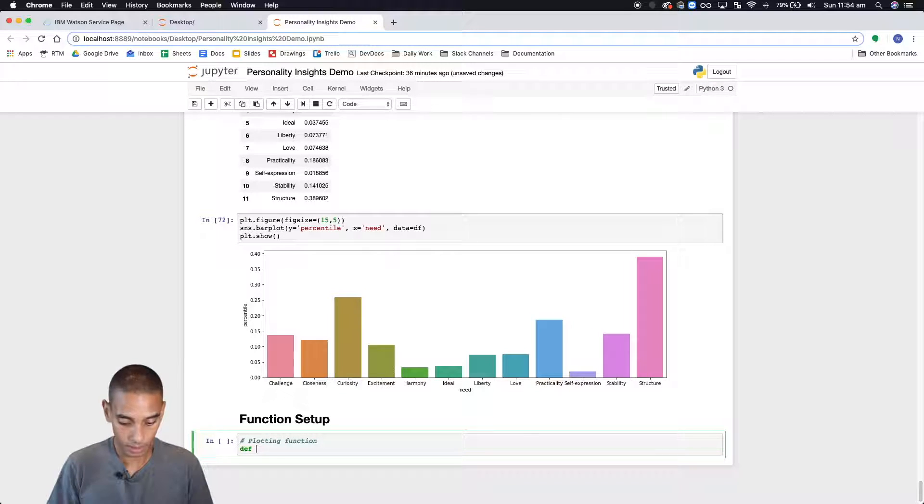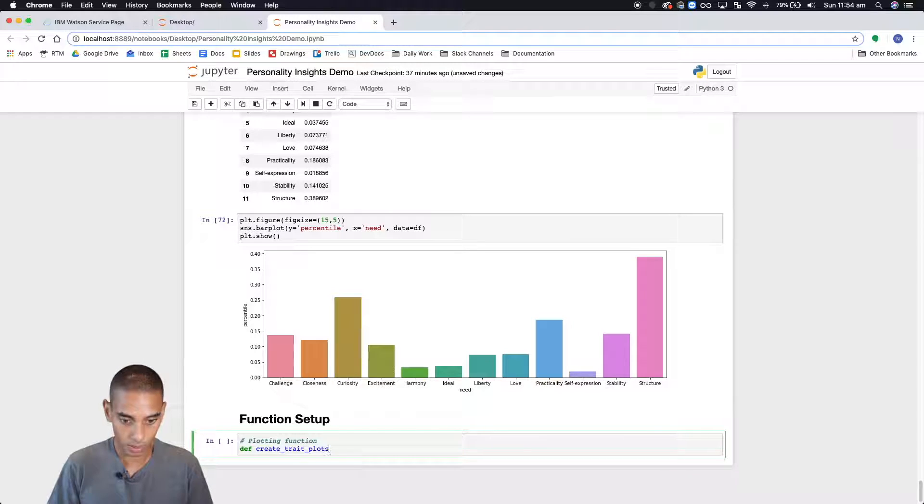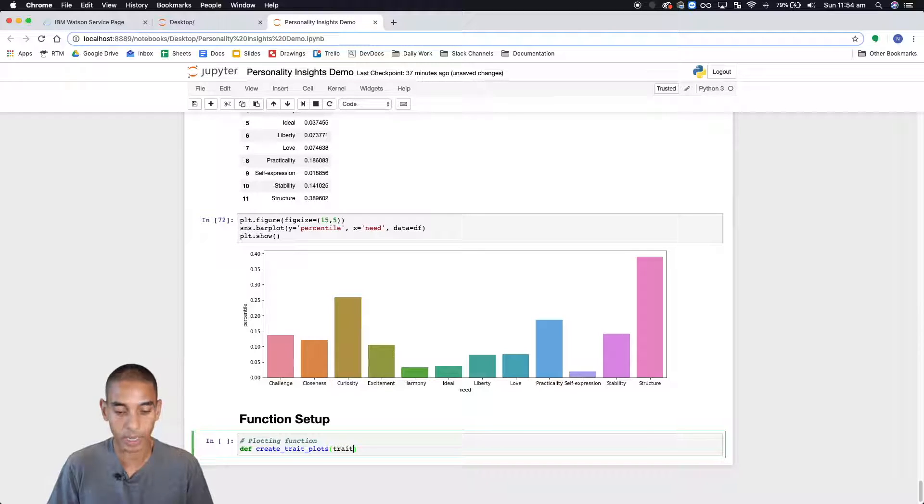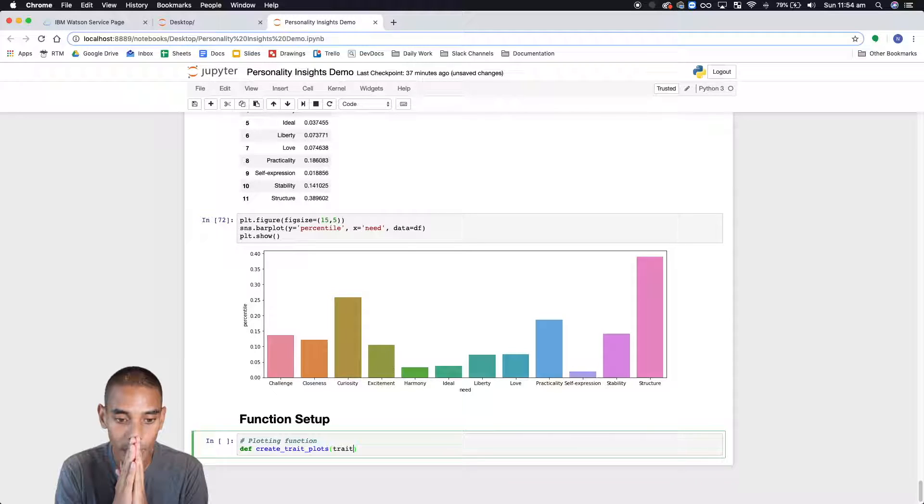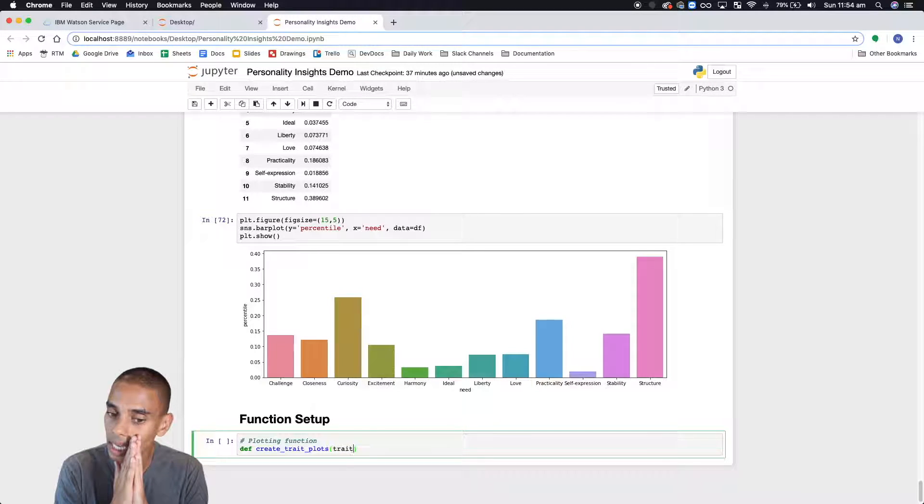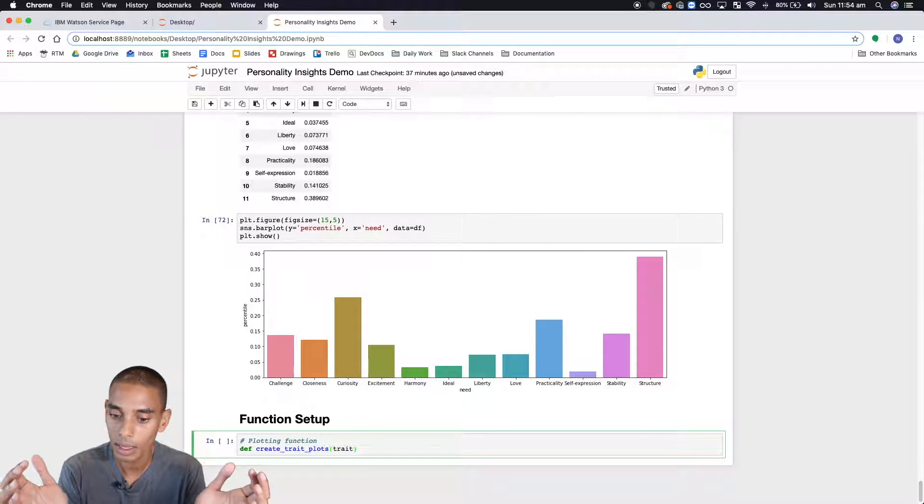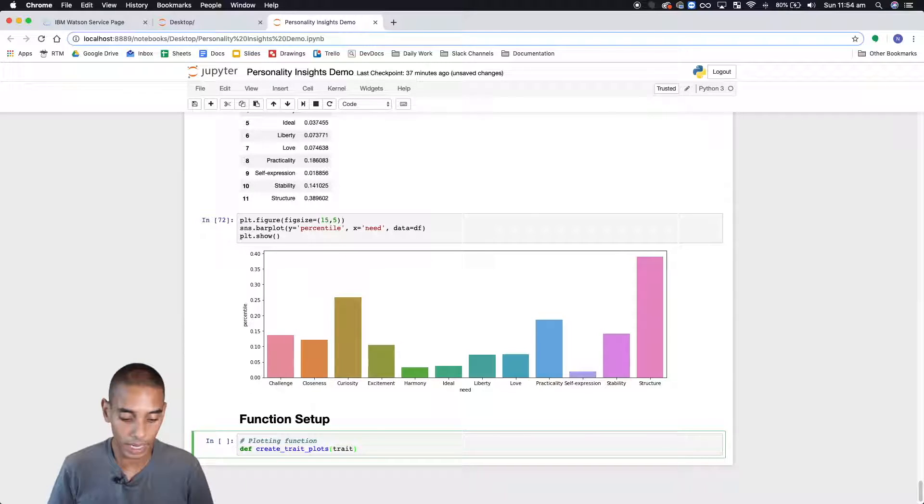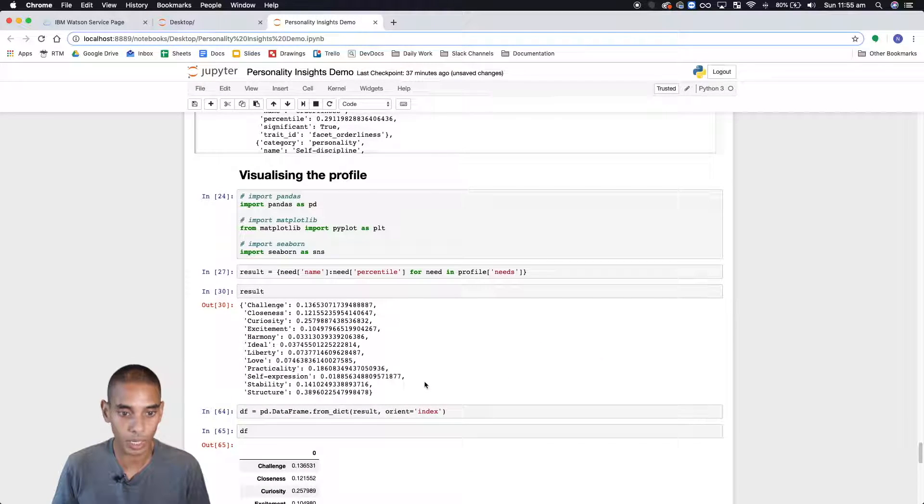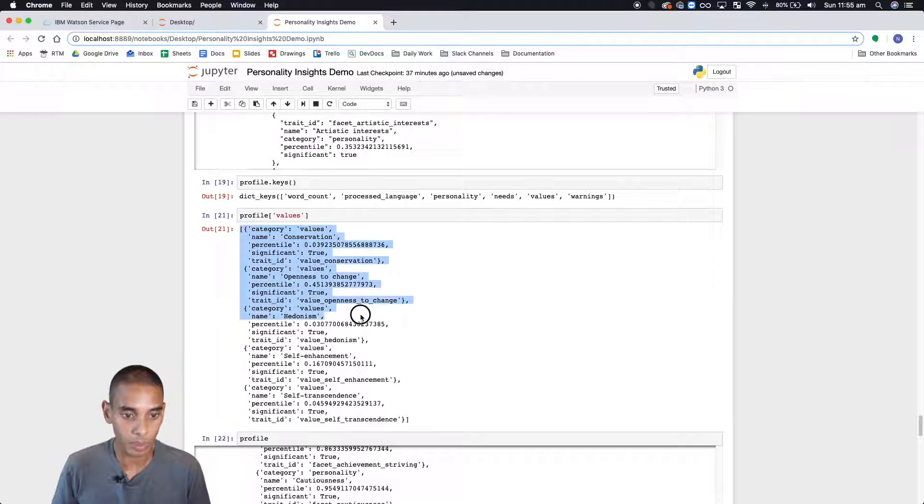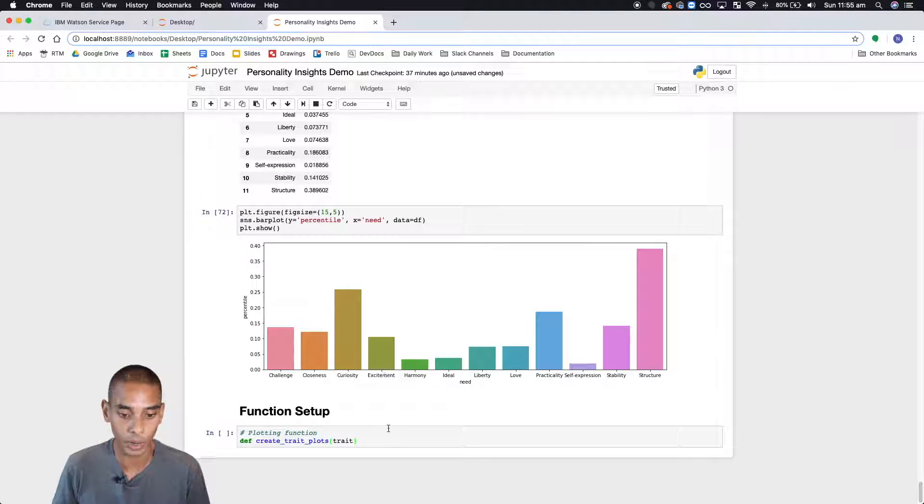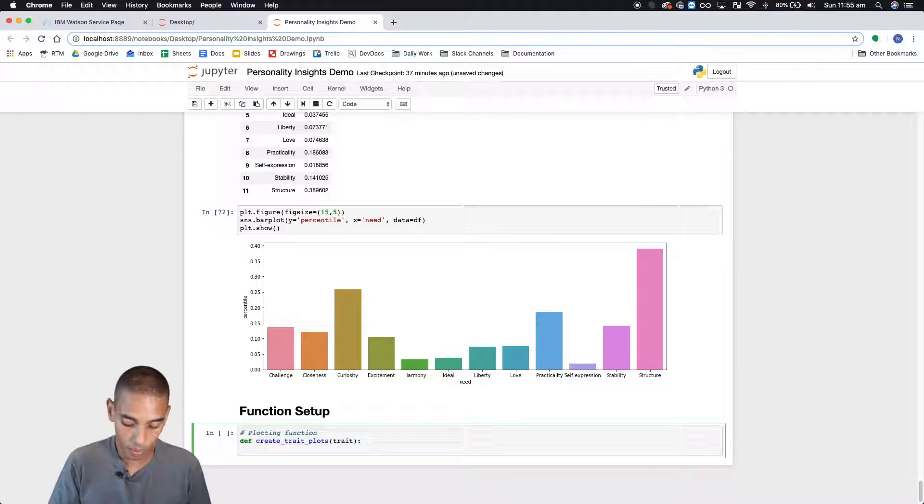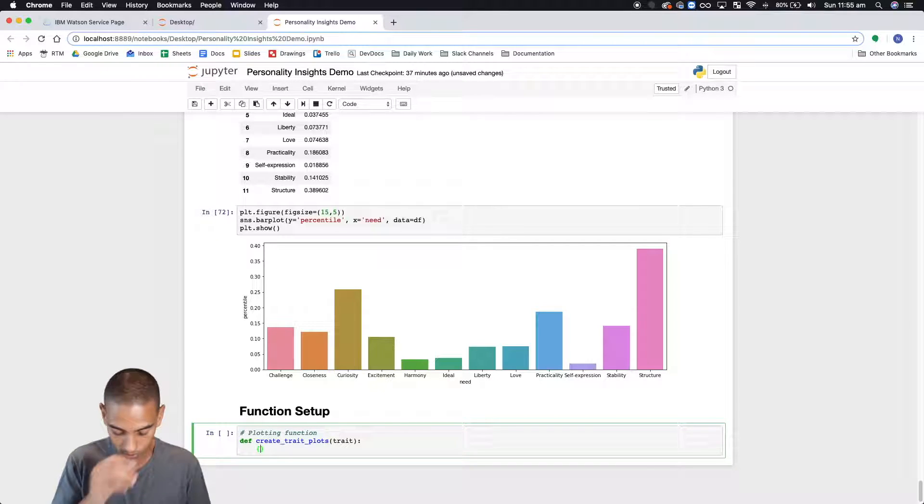All right so we're going to create our plotting function. Create def create_plots. So this will be our function create_plots and to that we're going to pass a trait. So what we want to do is just pass through the exact array of the trait. Let's pass through trait and then from that what we want to do is we're going to create our dictionary again.